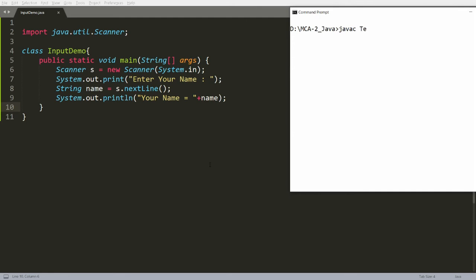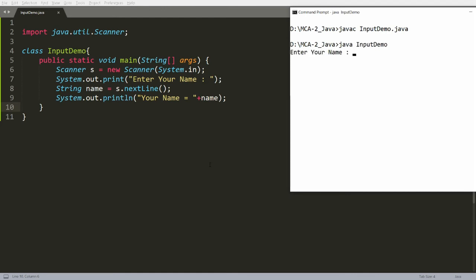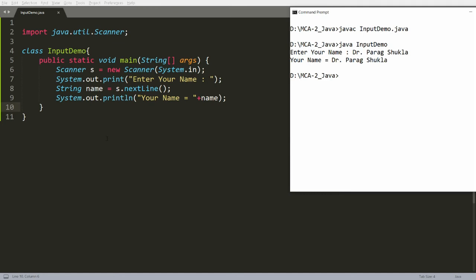Now I'm compiling this program: javac InputDemo.java. Then run it with: java InputDemo. It will ask you to enter your name. For example, I enter my name — Dr. Parakh Shukran — and it displays: Your name is = Dr. Parakh Shukran. So to take string input, use the nextLine() function.